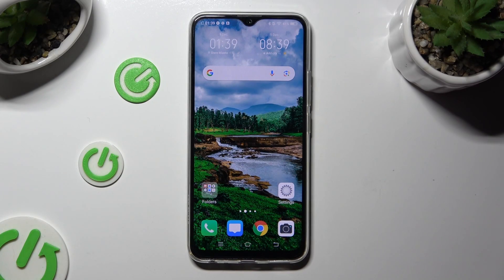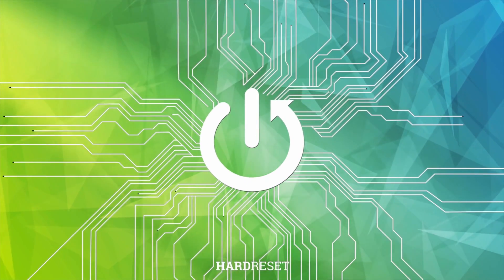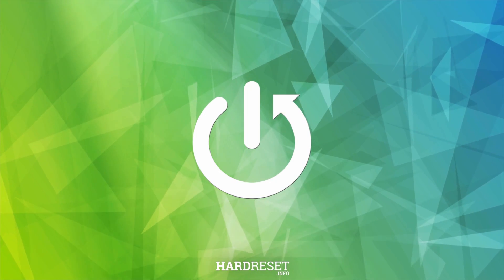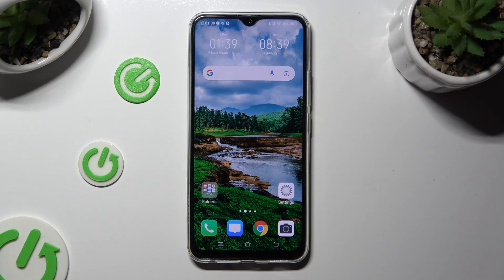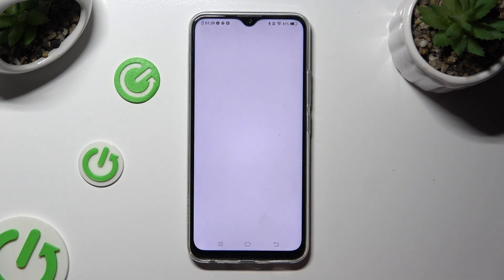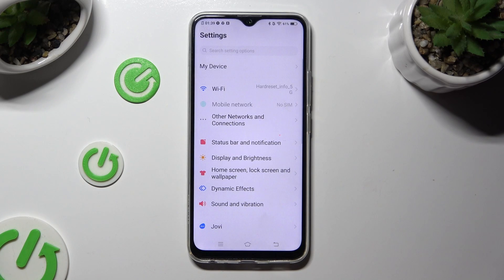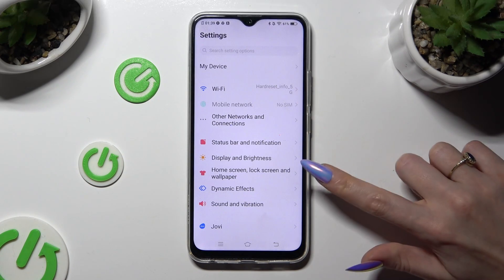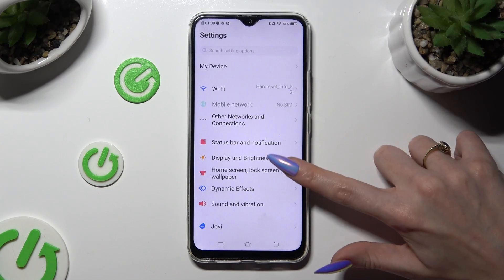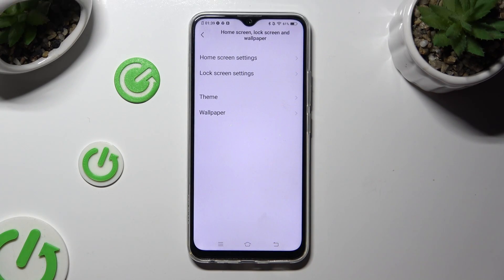Hi, in front of me is VivoEye19 and today I would like to show you how you can change the theme of this device. You need to begin by going into Device Settings and selecting Home Screen, Lock Screen and Wallpaper. Following that, click on the Theme Section.